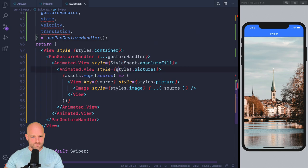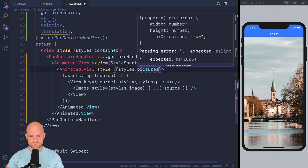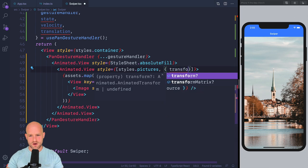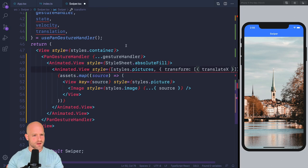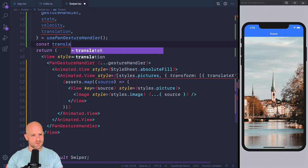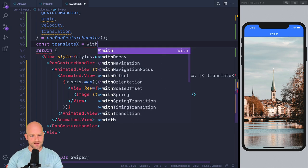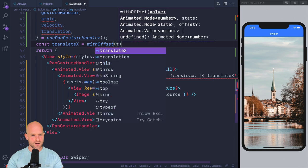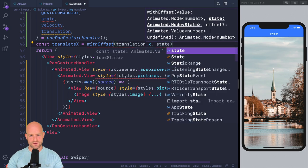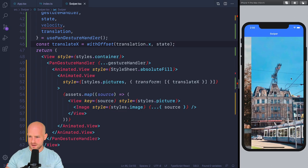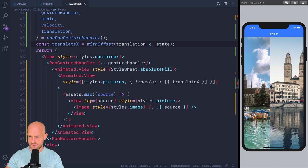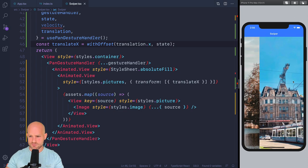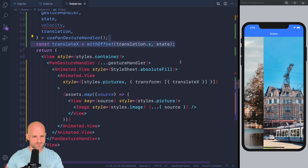And maybe just as a test, so this picture is what we're going to translate. So we're going to have a translate x here. So it's transform and it's an array with translate x. And maybe I'm just going to write translateX withOffset, just as a test. Translation x and state, just to see how it looks. So here I can swipe nicely. It remembers the position between gestures. But now, of course, we want it to snap when we release the gesture.